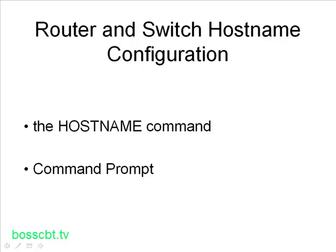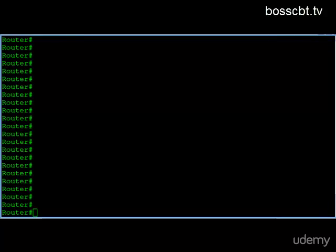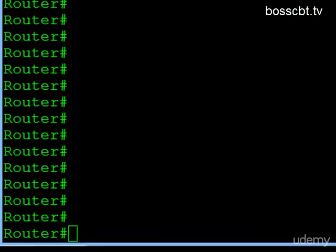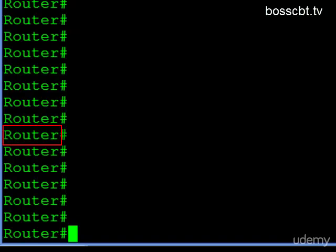So let's get started on configurations. Here we are at a router command prompt, and by default you'll see the hostname "router". You may also see, if you're on a switch, a default hostname of "switch".